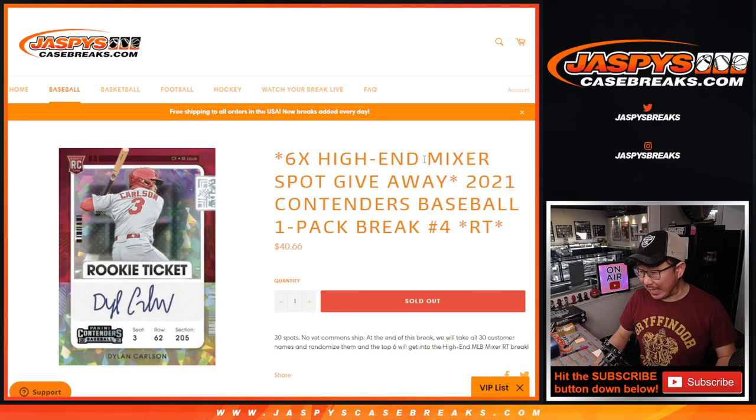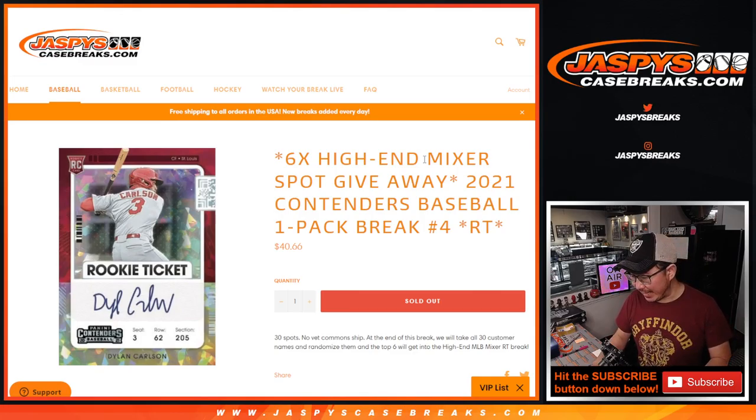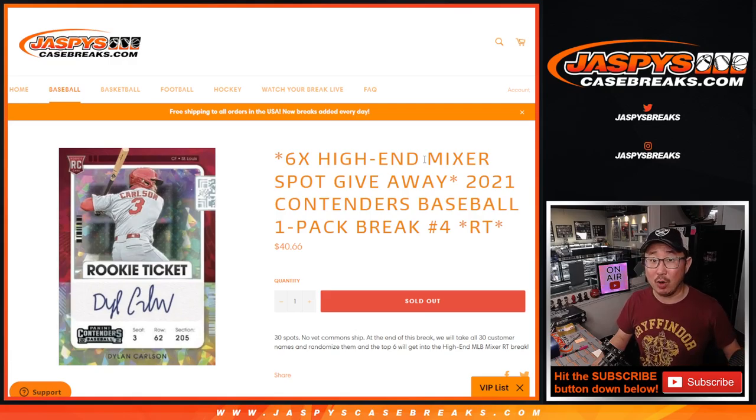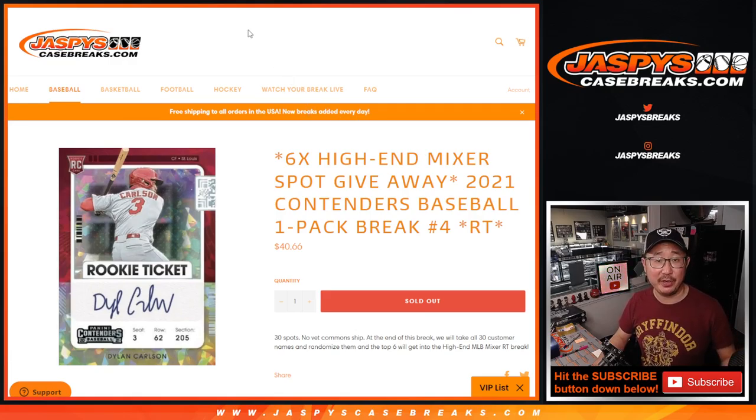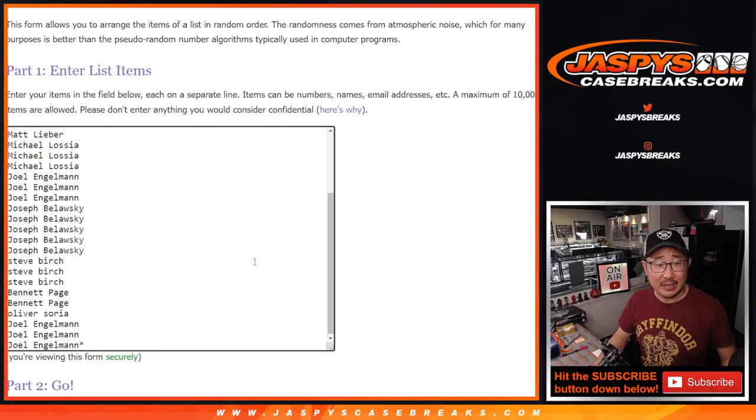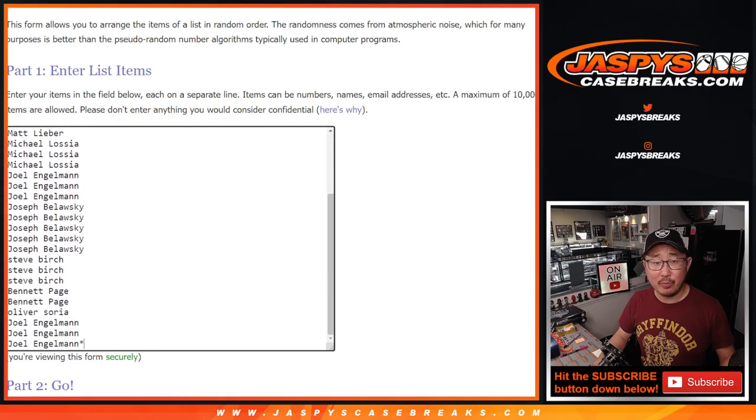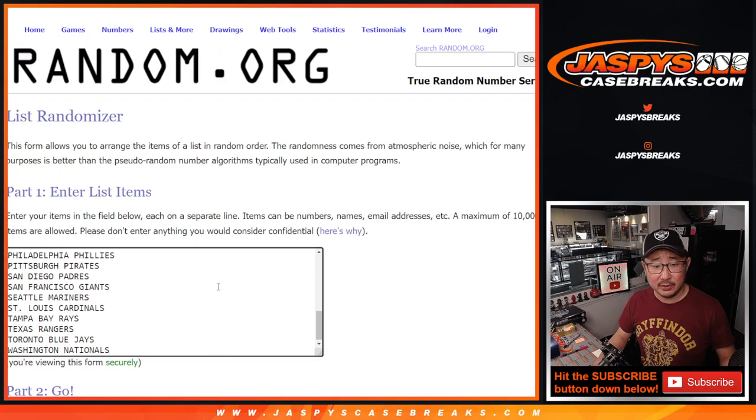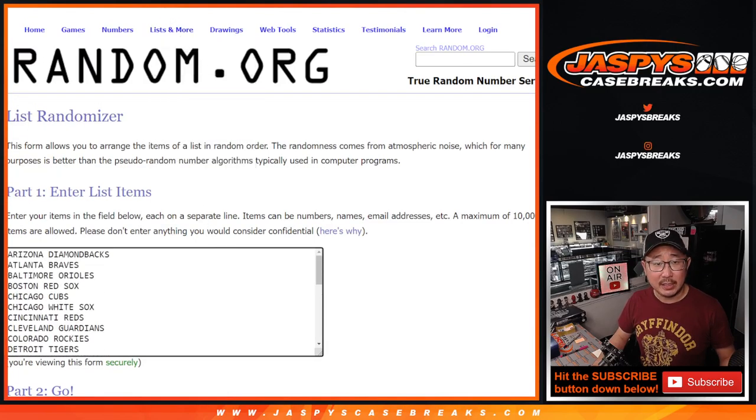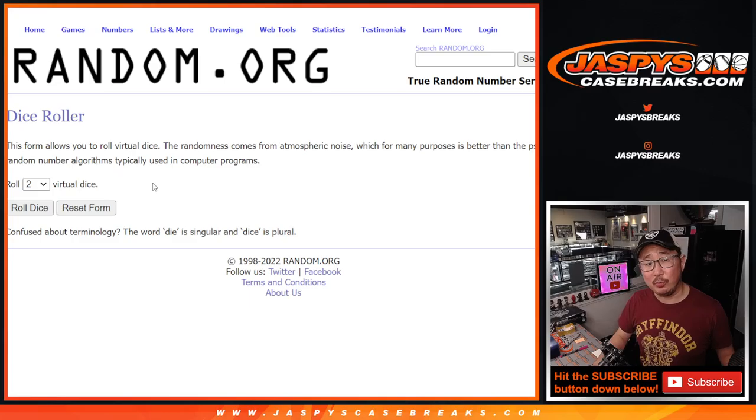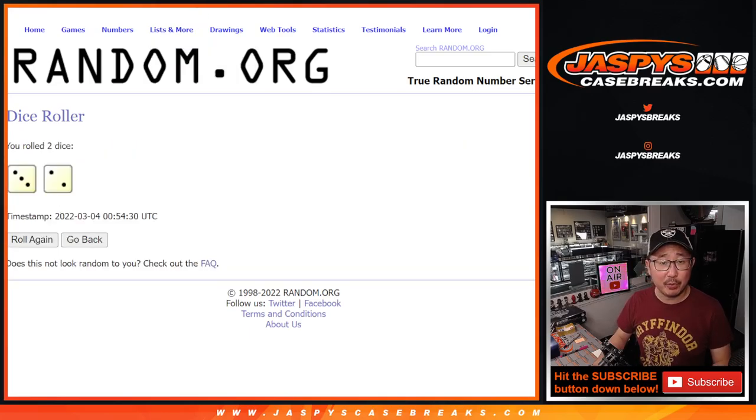If you're watching live, I believe the next pack, which is already on the site, is the last pack to unlock that break and give away that Wander in that mixer. That'll be in a separate video. Big thanks to this group for making it happen. We're going to do the break first. All the teams are in.